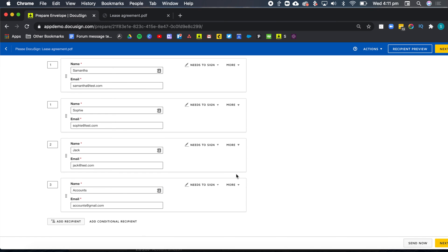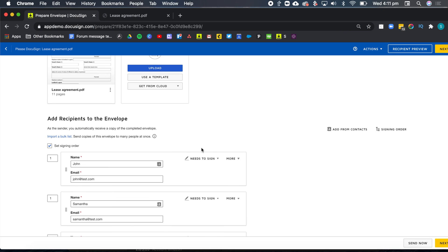And now I'm going to add my fifth and last recipient and that's going to be the accounts team. But the accounts team doesn't need to sign, they just need to receive a copy. So I'm going to change this role to receive a copy. And I can also check the signing order by clicking on signing order here.